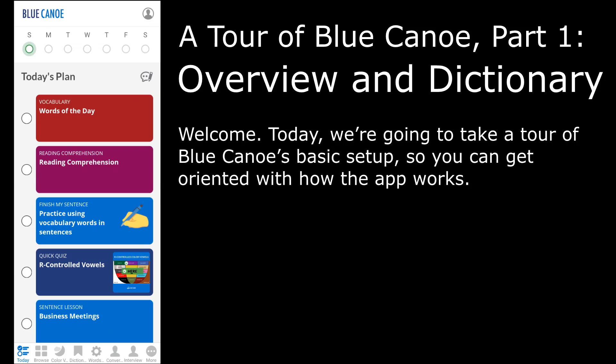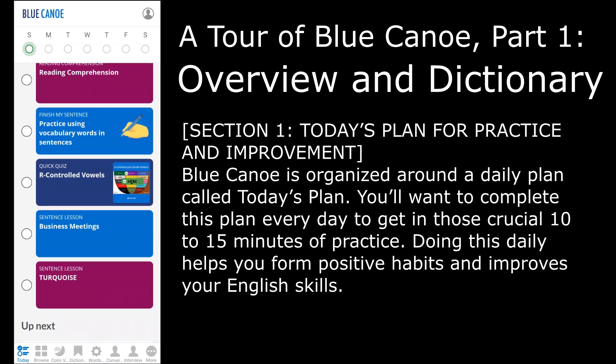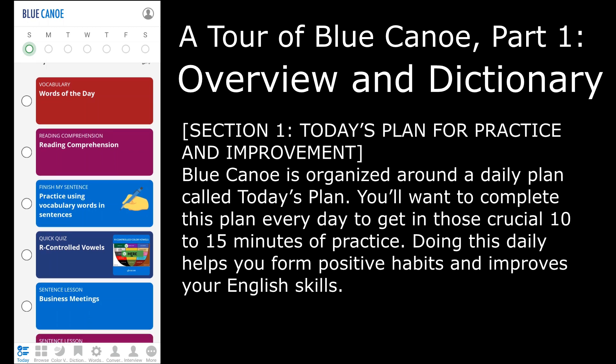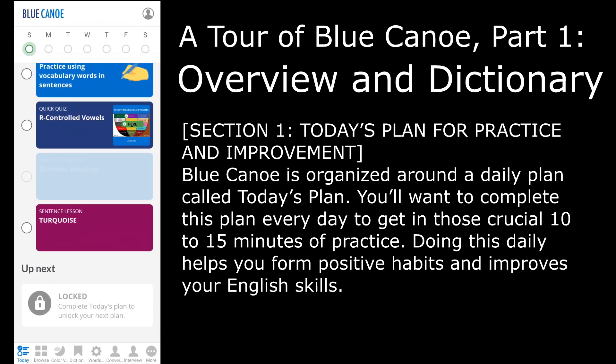Welcome. Today we're going to take a tour of Blue Canoe's basic setup so you can get oriented with how the app works. Blue Canoe is organized around a daily plan called Today's Plan. You'll want to complete this plan every day to get in those crucial 10 to 15 minutes of practice. Doing this daily helps you form positive habits and improve your English skills.